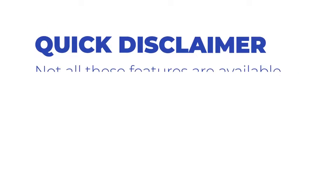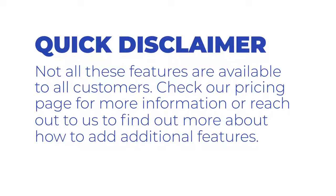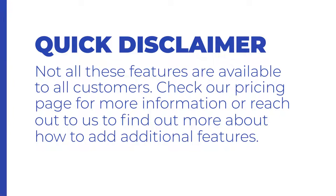Quick disclaimer, not all these features are available to all customers. Check our pricing page for more information or reach out to us to find out more about how to add additional features.